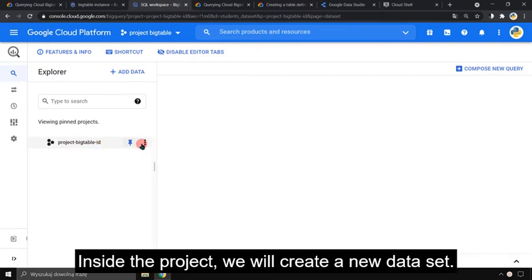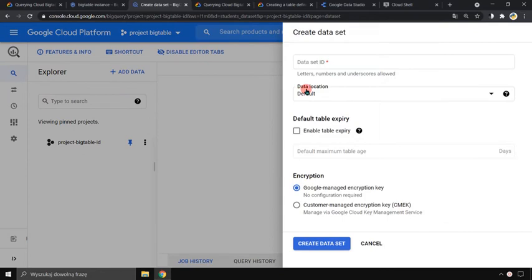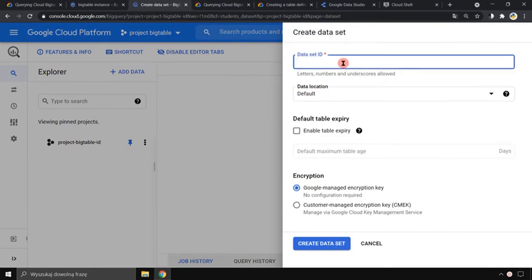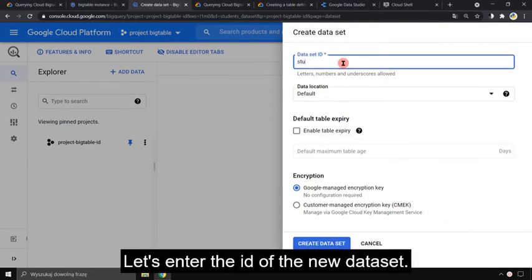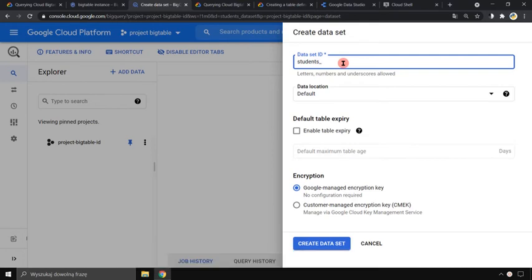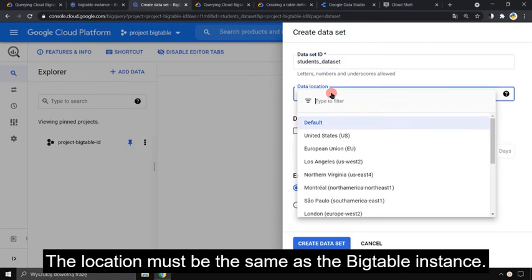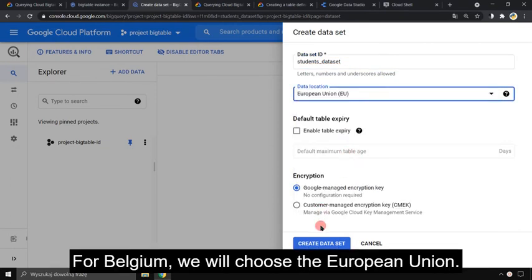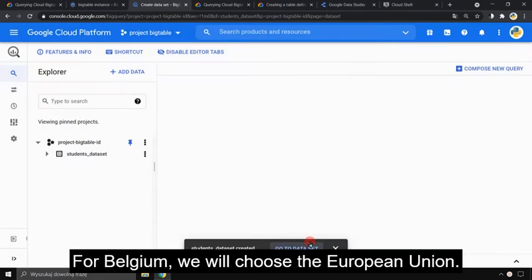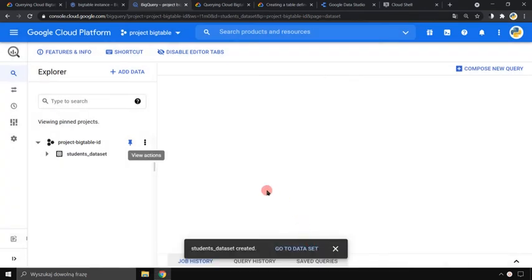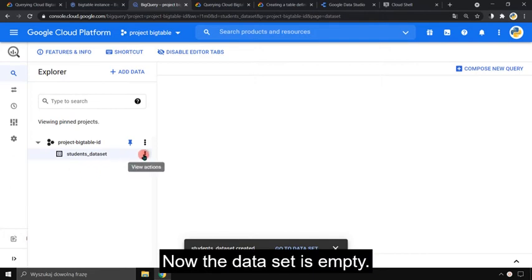Inside the project we will create a new dataset. Let's enter the ID of the new dataset. The location must be the same as the Bigtable instance. For Belgium we will choose the European Union. Now the dataset is empty.